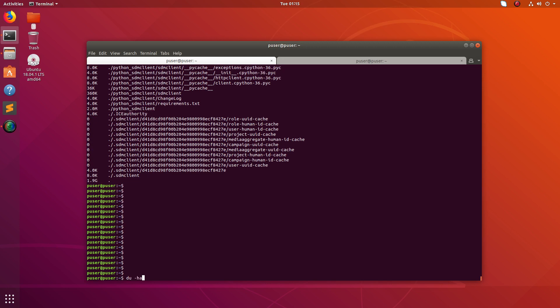So if you want to control this output, you can just use this hyphen hyphen max hyphen depth option equal to one. So basically this hyphen hyphen max hyphen depth is the level of subfolders you want to go.